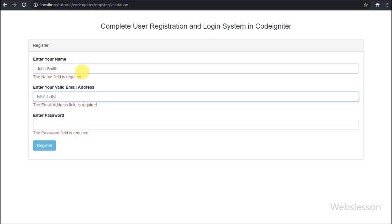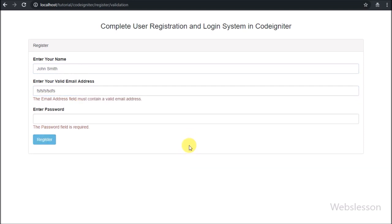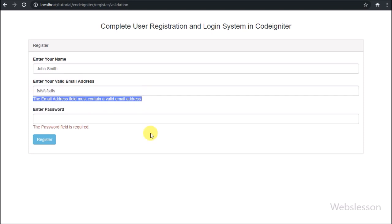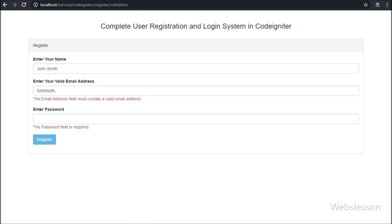In the name field we enter 'John Smith', in the email field we enter an invalid email address, then click the register button. After clicking, we can see a validation error like 'invalid email address' on the web page. So the valid email address validation is also working correctly.